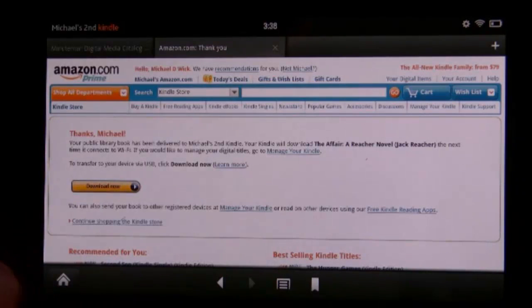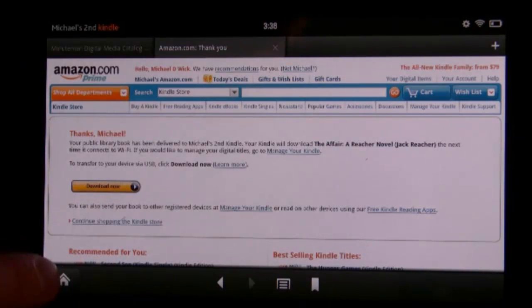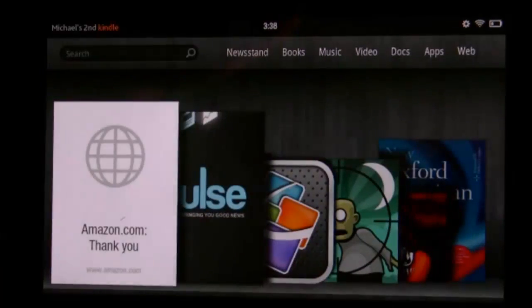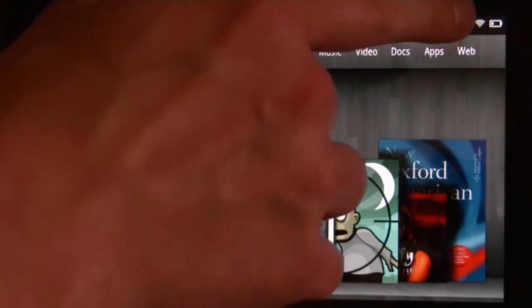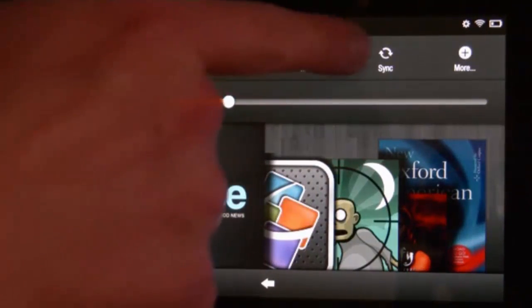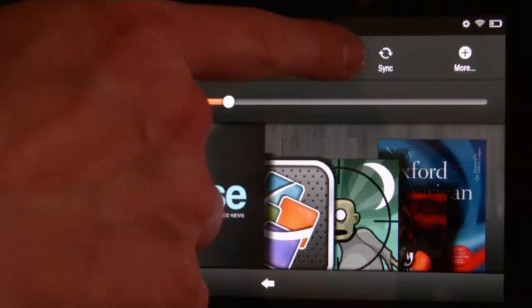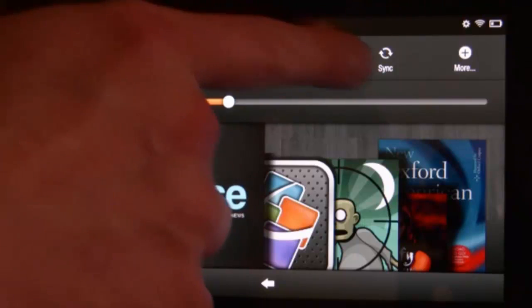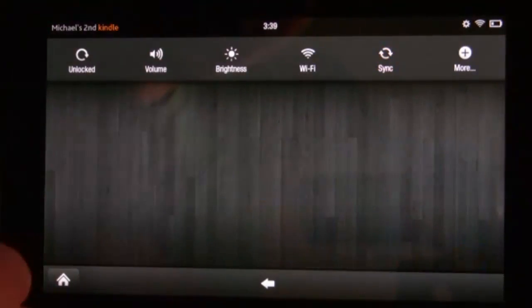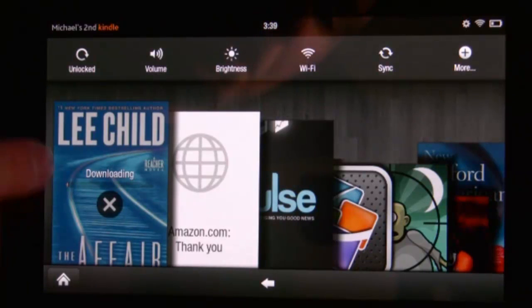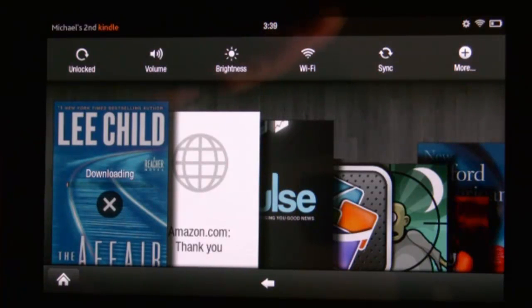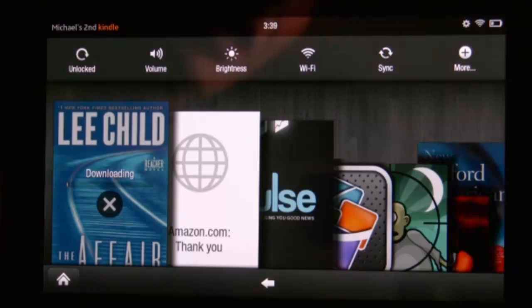Now we have the book available to us. We'll go to the home screen and tap on the gear wheel in the upper right-hand corner. Sync is an option there, so we will choose to sync our Kindle. We can now see that it is downloading the Lee Child eBook.